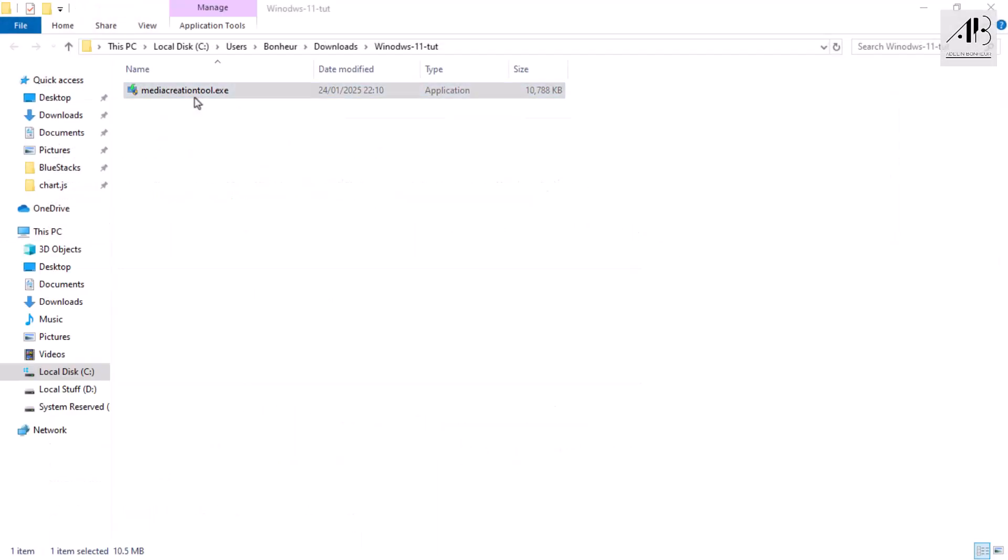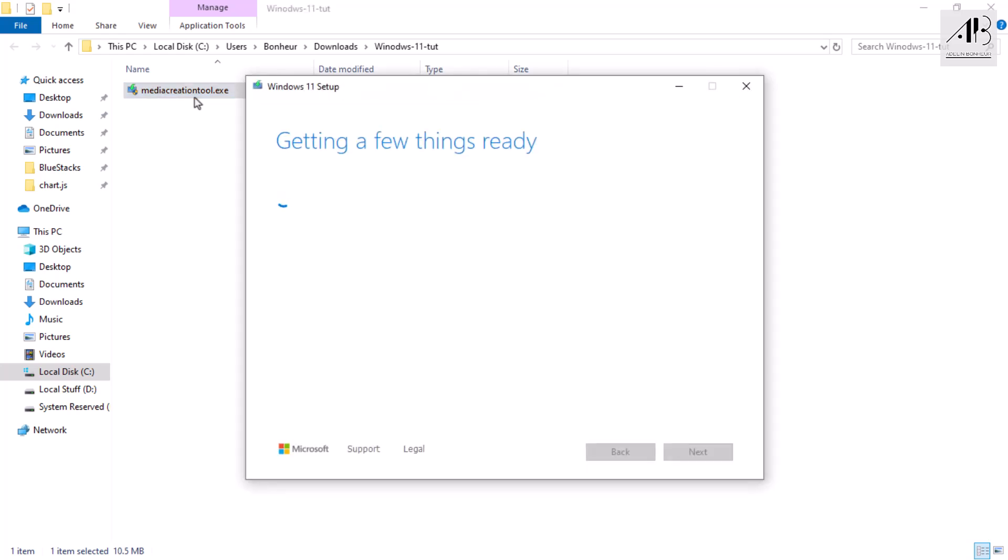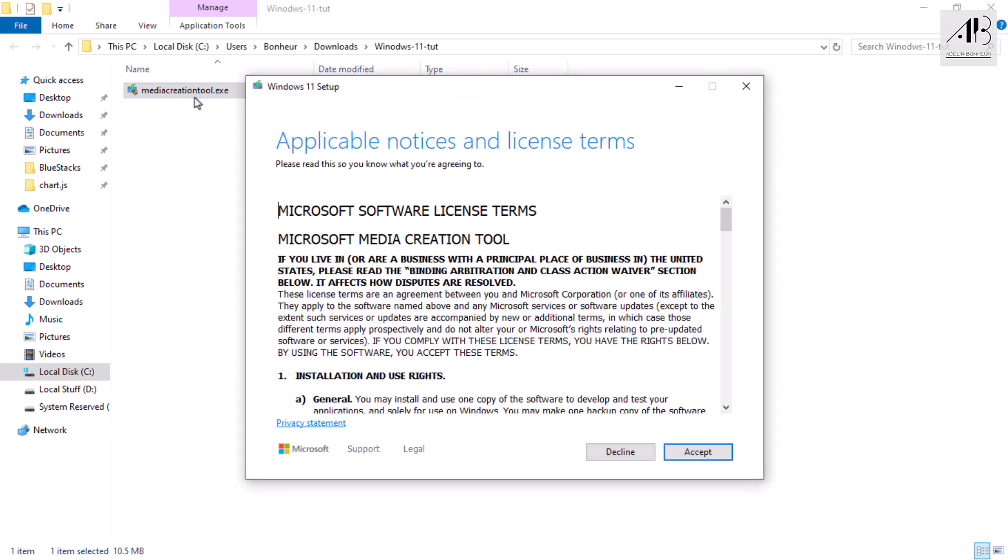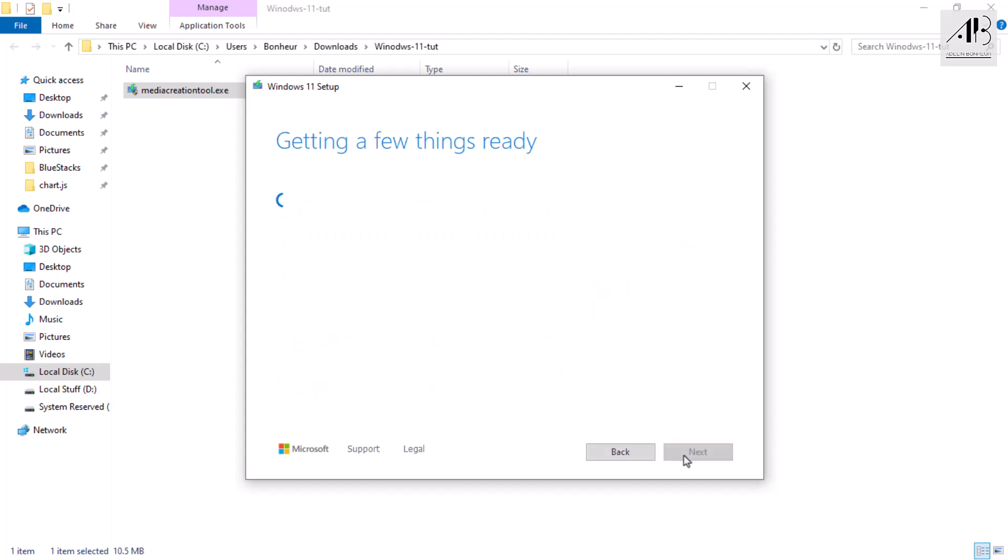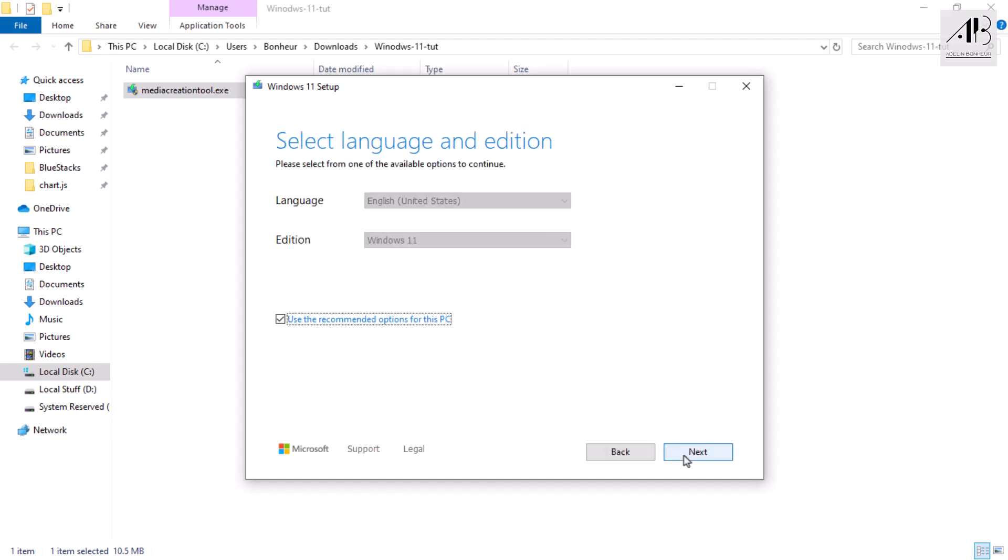When the download completes, open the tool by double-clicking the file. Wait for it to initialize, then accept the license terms. Now I'll leave all default settings as they are.